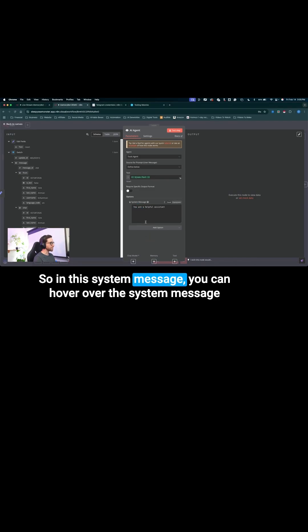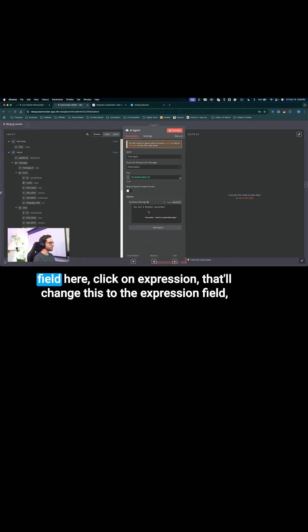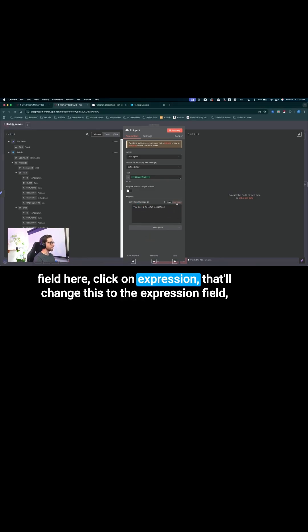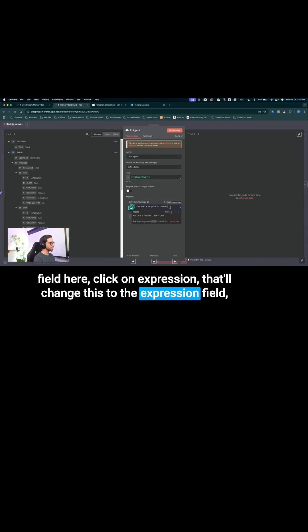So in this system message, you can hover over the system message field here, click on expression, that'll change this to the expression field.